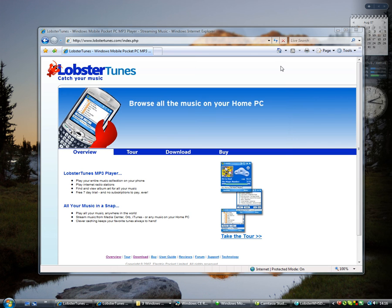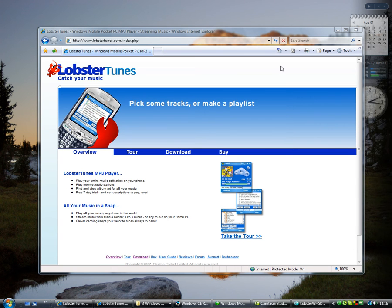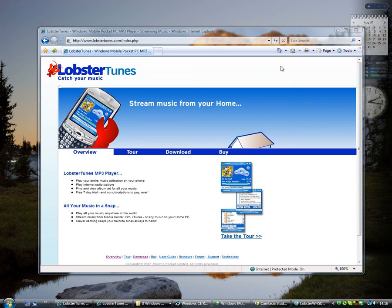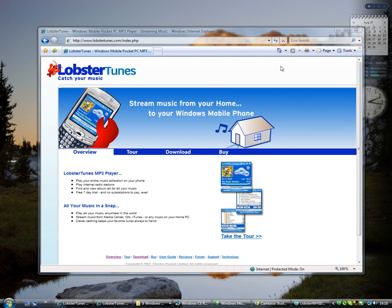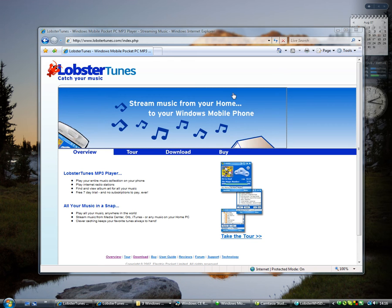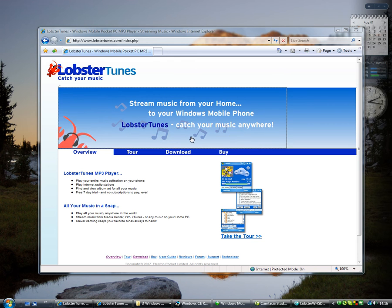Hi, we're ElectricPocket and we'd like to tell you about our Windows Home Server add-in, Lobster. Lobster allows you and your family to browse and play all your home media, music, videos and photos on your Windows mobile smartphone via Wi-Fi or 3G.